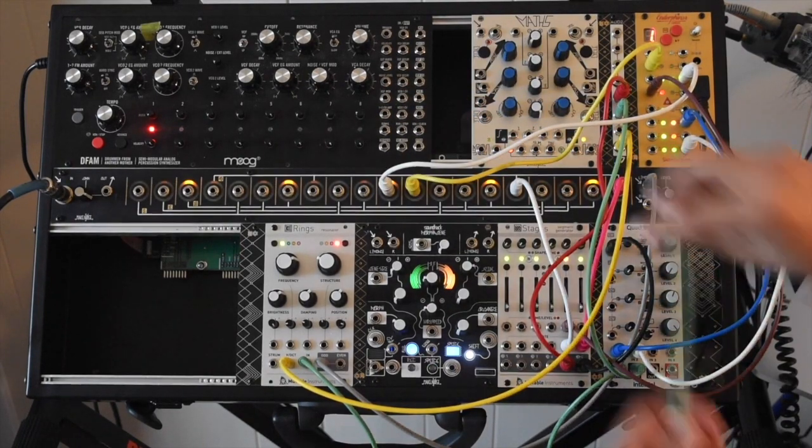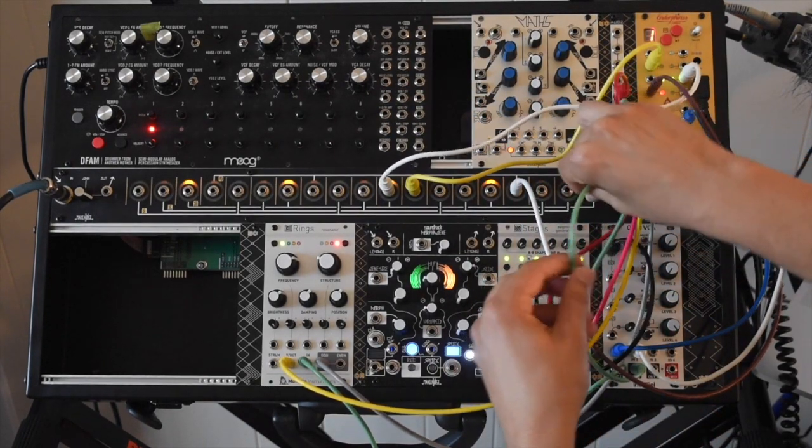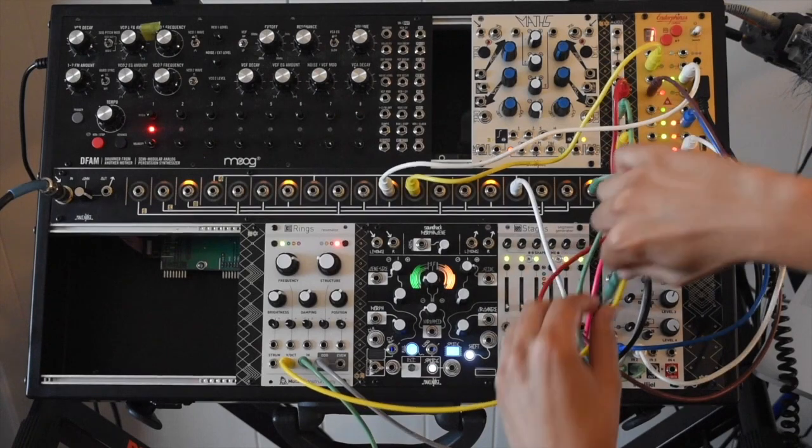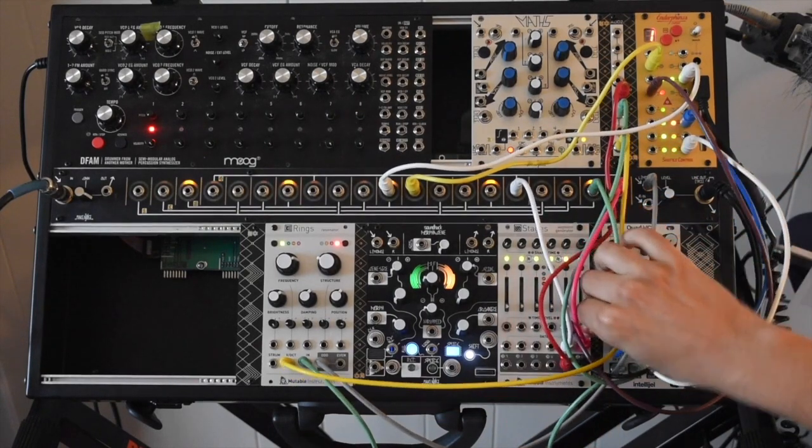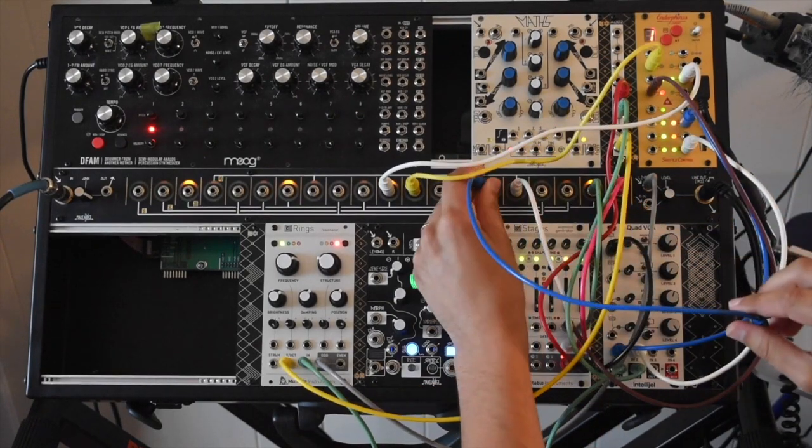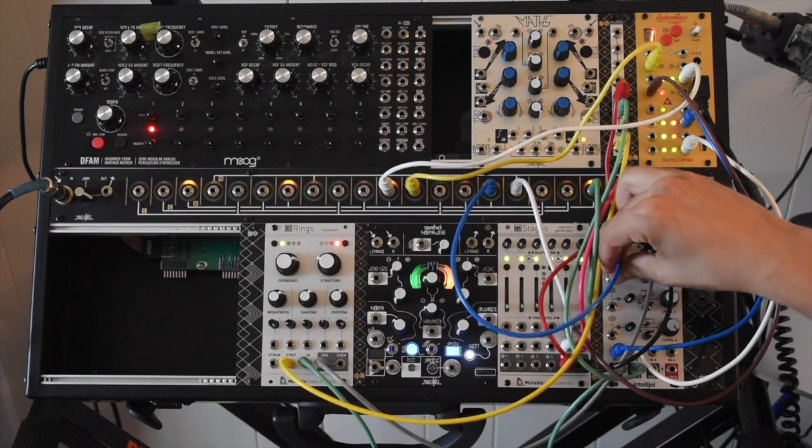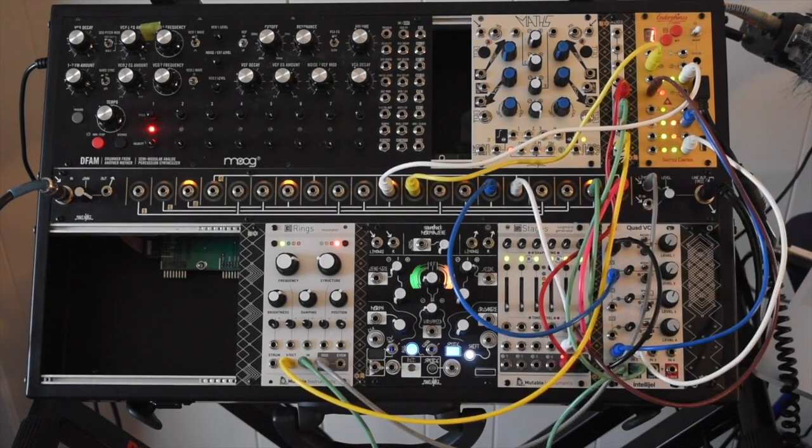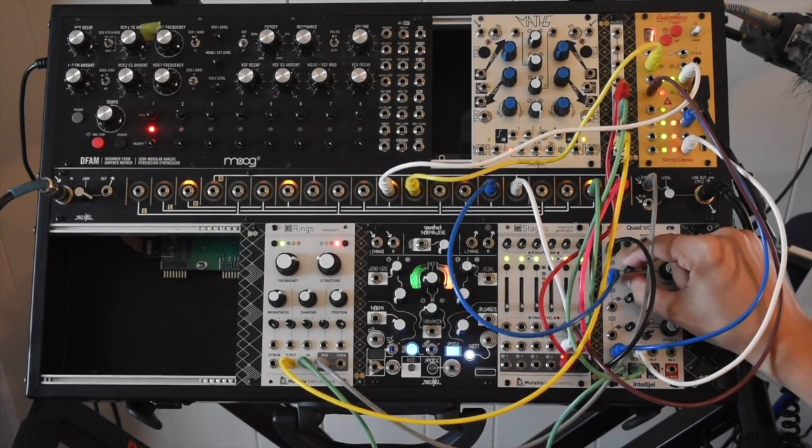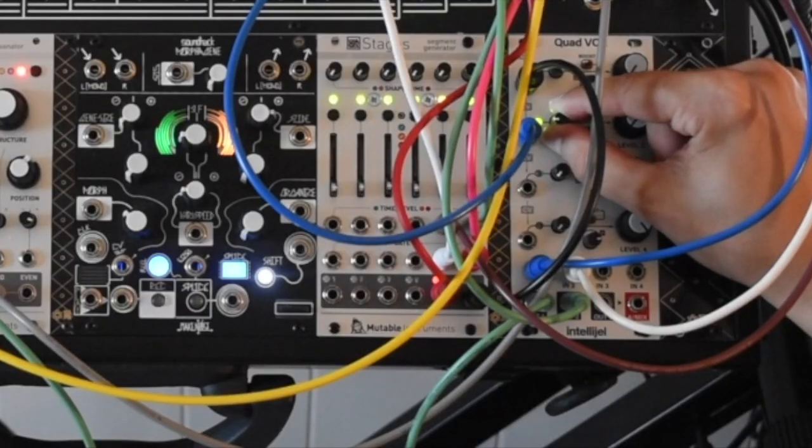So if we mult that out as well, put that back into the time, I can patch that same signal into the CV input for this VCA, and then I would bring up that attenuator a little bit.